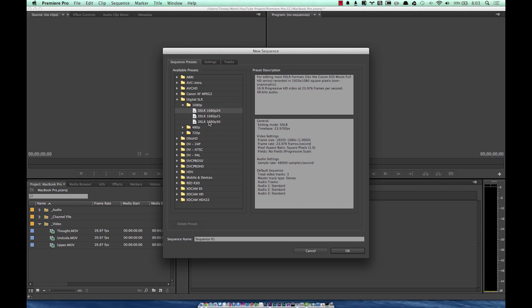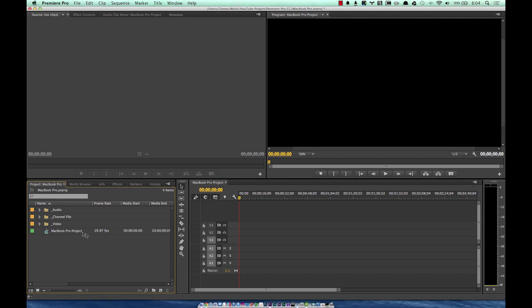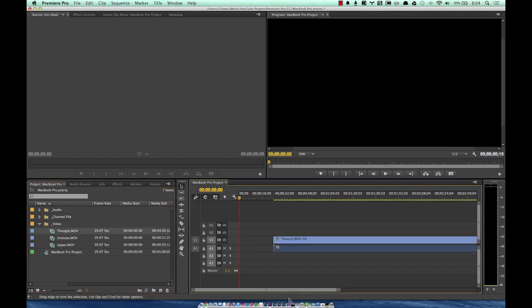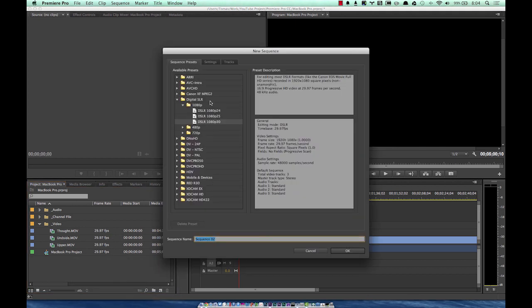In my case I shot with a DSLR, so I'll select 30 frames per second under DSLR and be descriptive with my naming. Now we have a sequence that's populated the timeline, and this matches my source video. You want to steer clear of mixing frame rates — you can create motion blur and dropped frames. If you create a sequence that doesn't match your source footage frame rate, Premiere Pro has a protection in place to notify you.